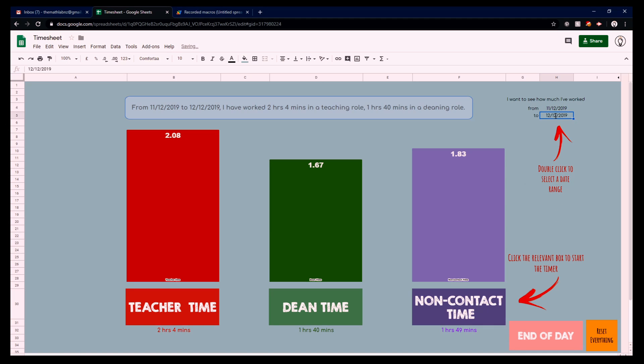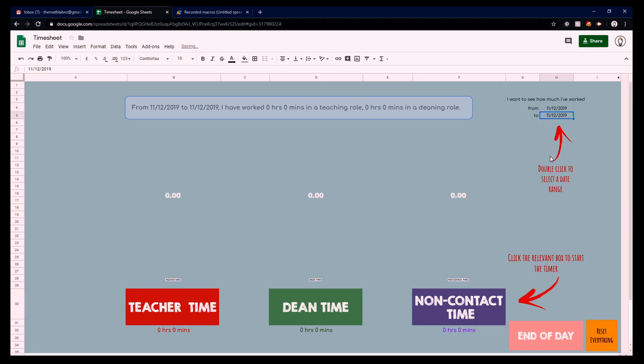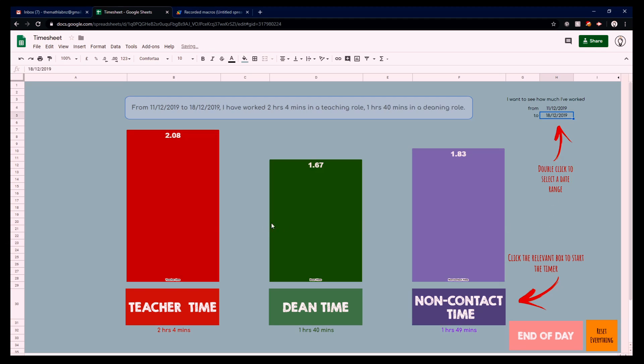I wonder what happens - I haven't actually tested - but what happens if she selects 11th through the 11th? No good. So it has to be a future date. Something to keep in mind.